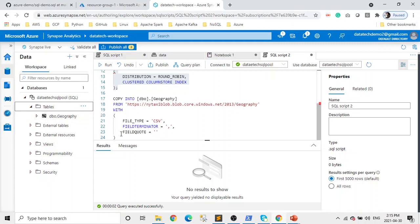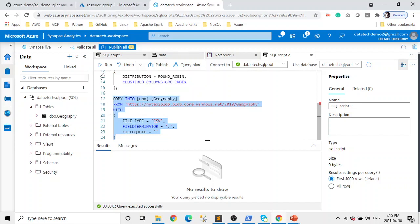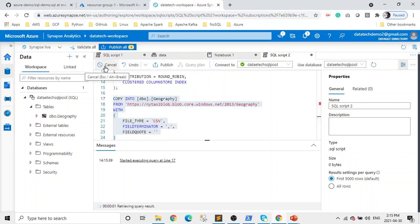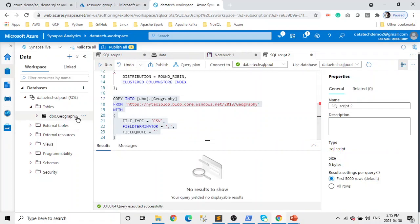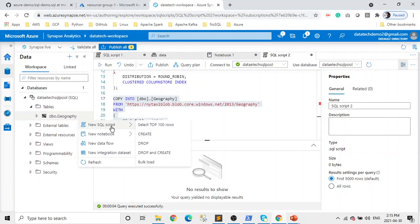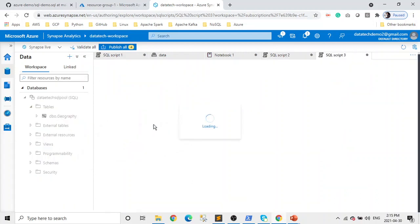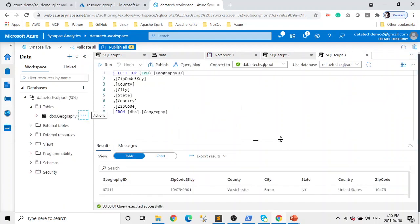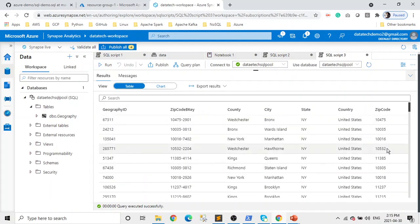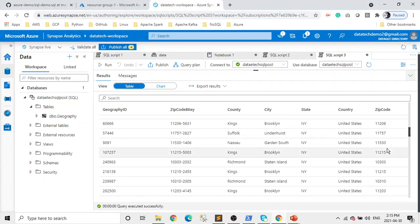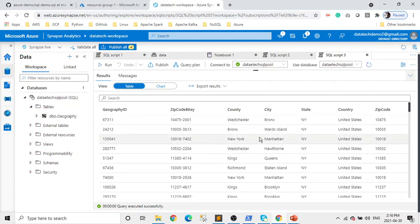The query executed successfully. Let's go and check — we expand our database and tables. Boom, we have our table. DBO is the schema name and Geography is the table name. Let's now select the top 100 records and you can see the data — those are the top 100 records. That's how you can use the dedicated SQL pool or the serverless SQL pool interchangeably.